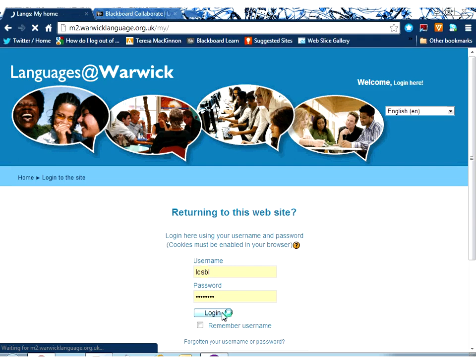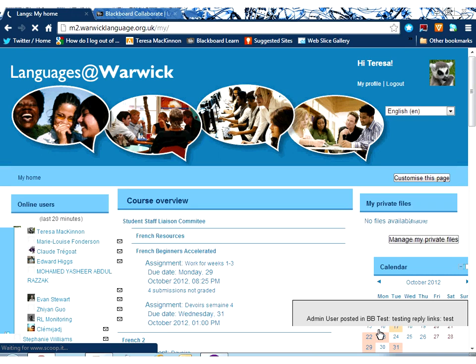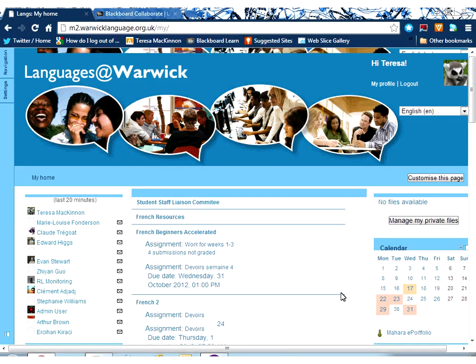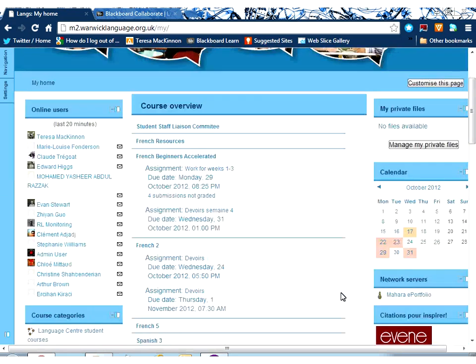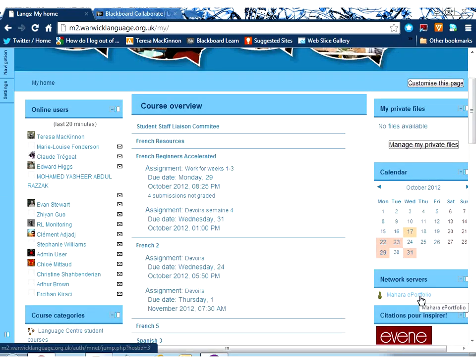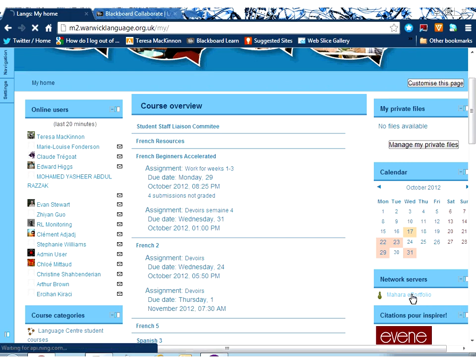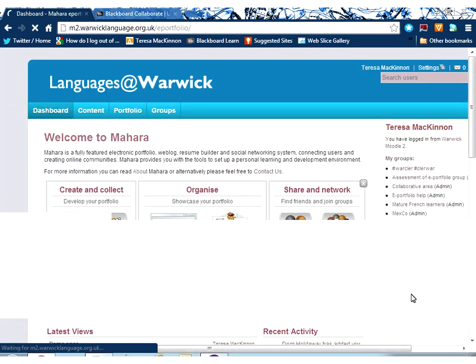Just logging in first of all. Now when I log in, I'm going to scroll down, and you can see on the right-hand side of my landing page I've got a link under Network Servers that says Mahara e-portfolio. This link you'll see within Courses as well, so look out for the box that says Network Servers and e-portfolio. If we click on that, that will take me into the integrated e-portfolio system.